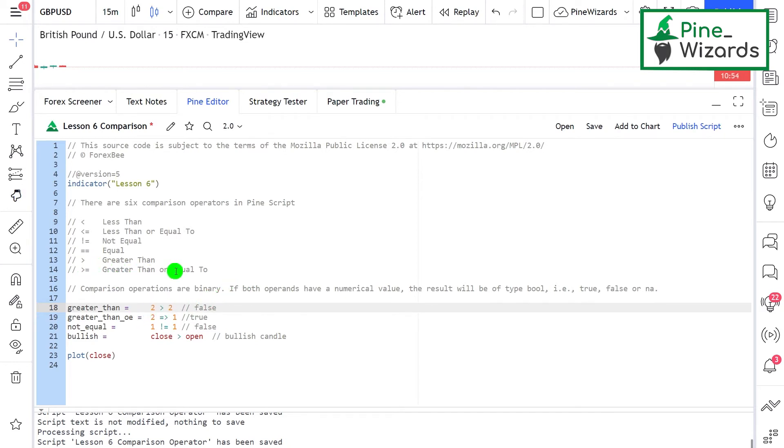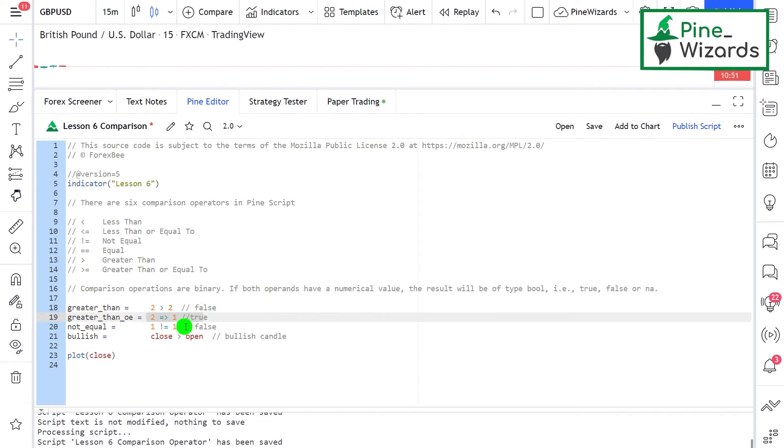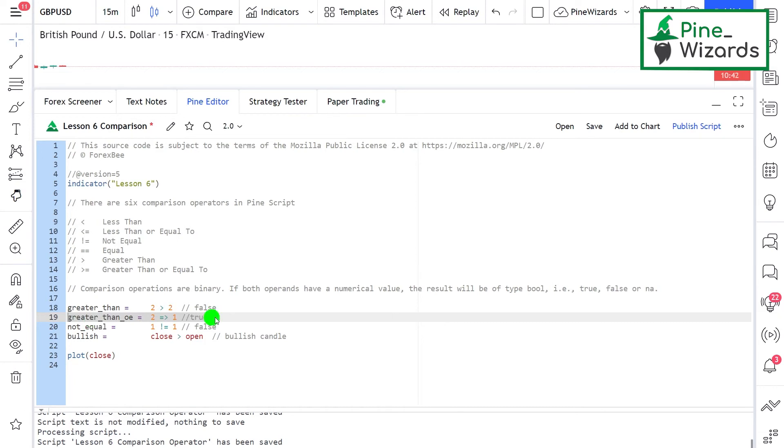Then there is the greater than or equal to operator. We're saying two is greater than or equal to one. This is similar to less than or equal to but in the opposite direction, so the result of this expression will be true.